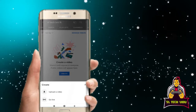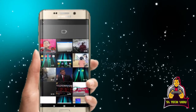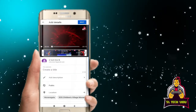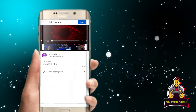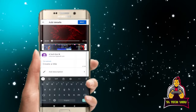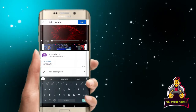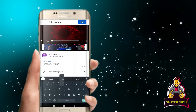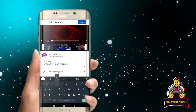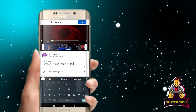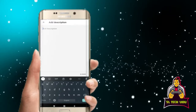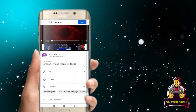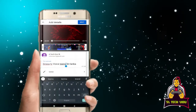Click on upload and click on the gallery. Click on the video and click on create a title. Click the library icon, click on the link, click on the text, and click on the description.